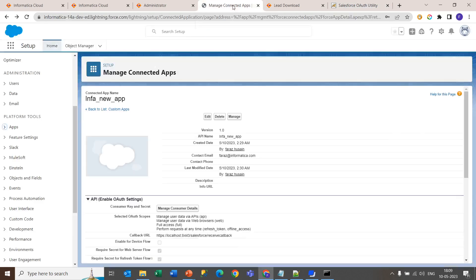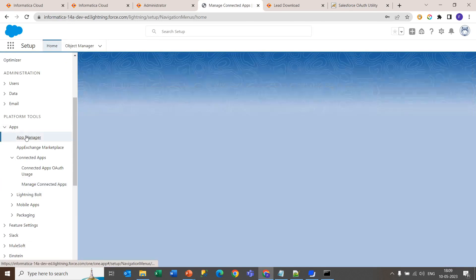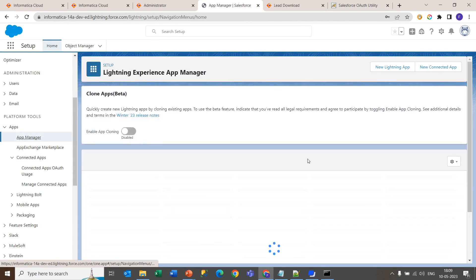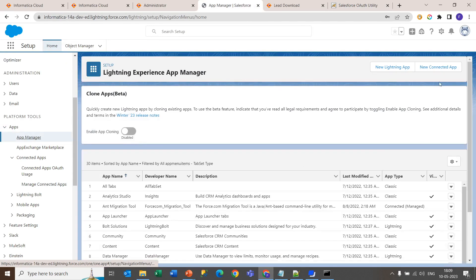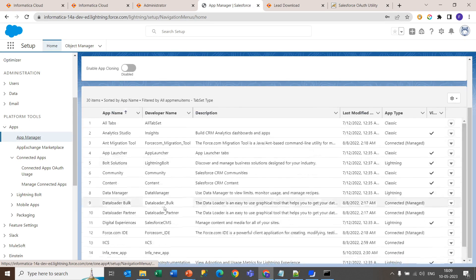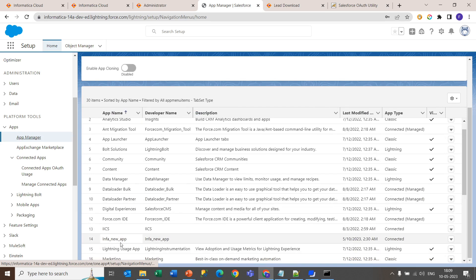You need to go in your Salesforce app, go inside the apps under the app manager. You need to create a new connected app. As I already created my app, you can see this info_new app. This is connected.